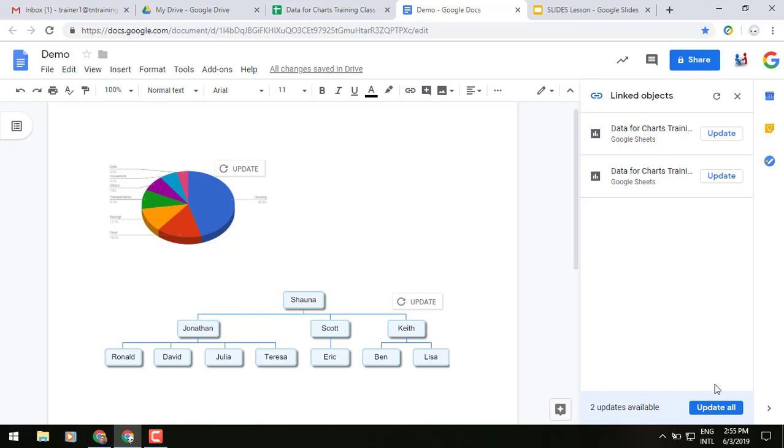So I just wanted to point that out to you because otherwise most of you probably don't search through those different pull-down menus. There is no hot button for it. So with that, you can pull it down from that Tools menu, linked objects, update all.